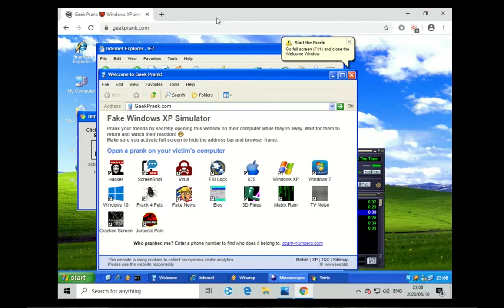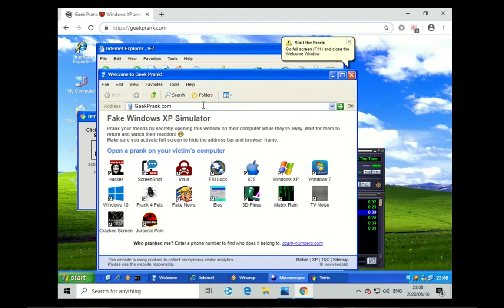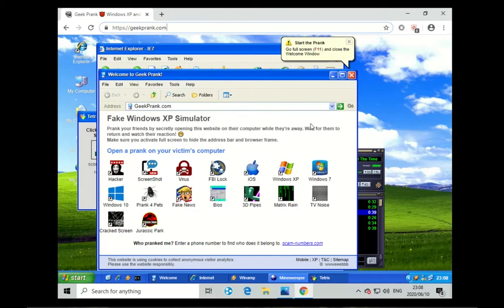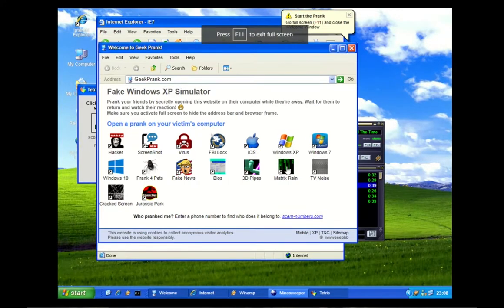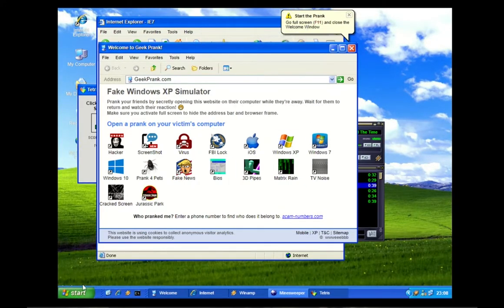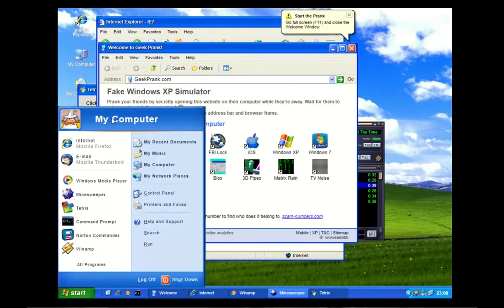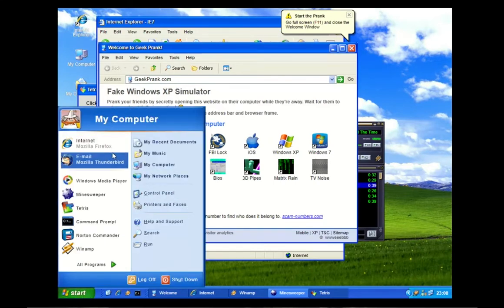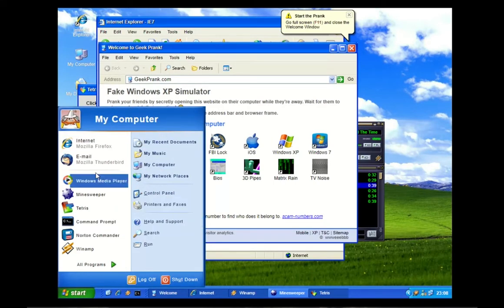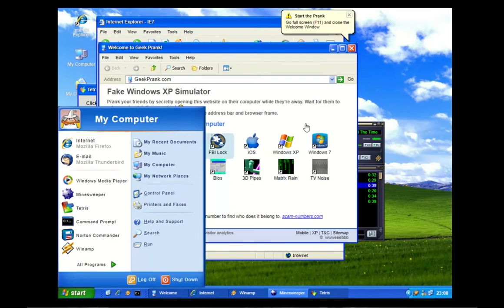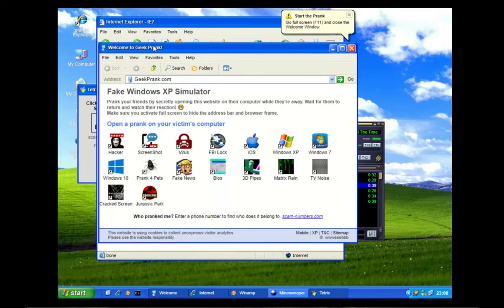Let's get into it. If we go to geekprank.com and load it up, we can see that it loads up a Windows XP looking machine. The thing with this site is if you press F11, it will practically look like it is on your computer. You can click start and see my computer, but we're mostly interested in this panel over here.